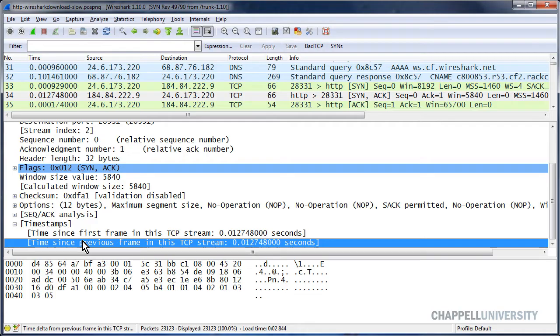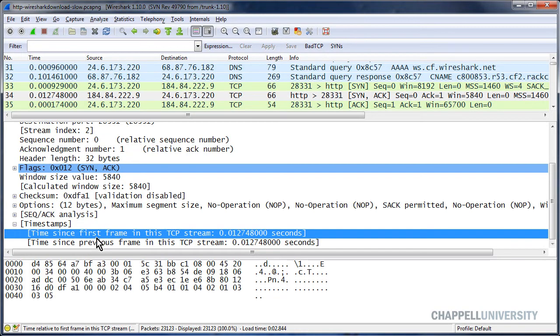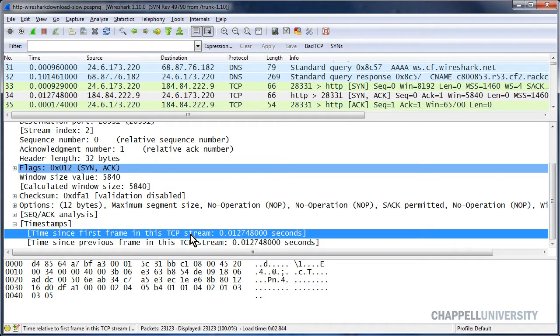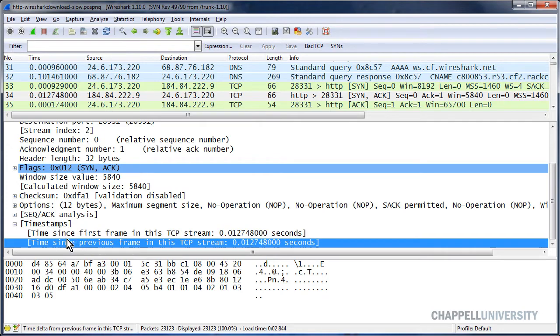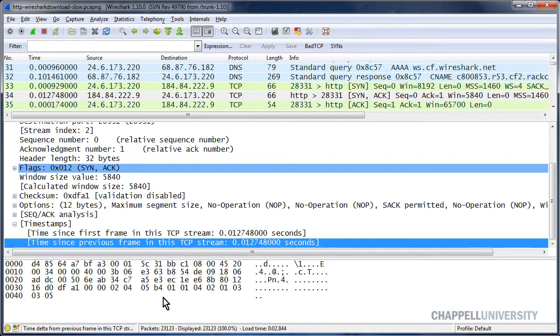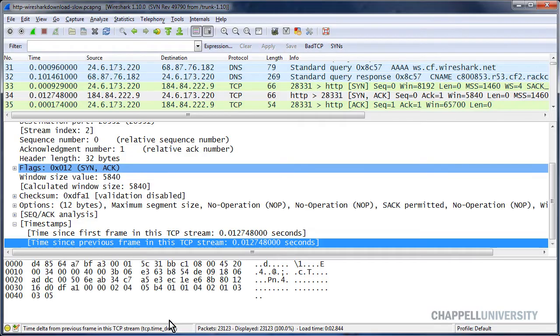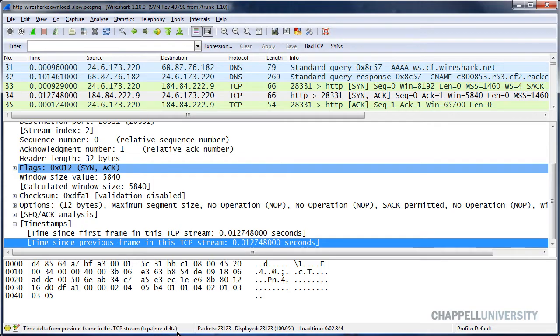One of them will show you when this packet arrived compared to the first frame in this TCP conversation or stream. And the next one will show you the time since the previous frame in this TCP conversation or stream. And that's the one I care about. If I look down in the status area, the status bar area, I can see that the name of this field is TCP dot time underscore delta.